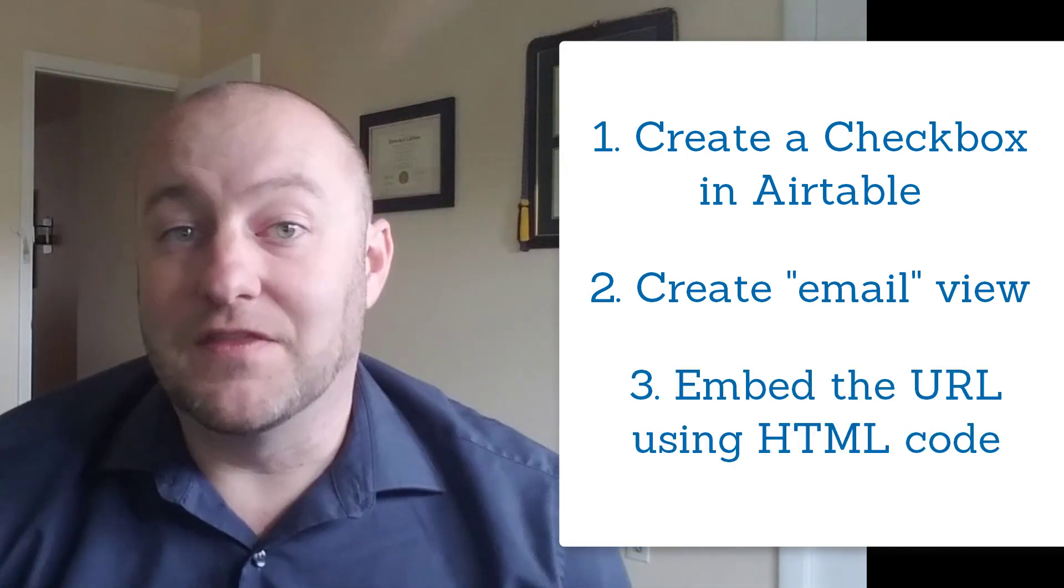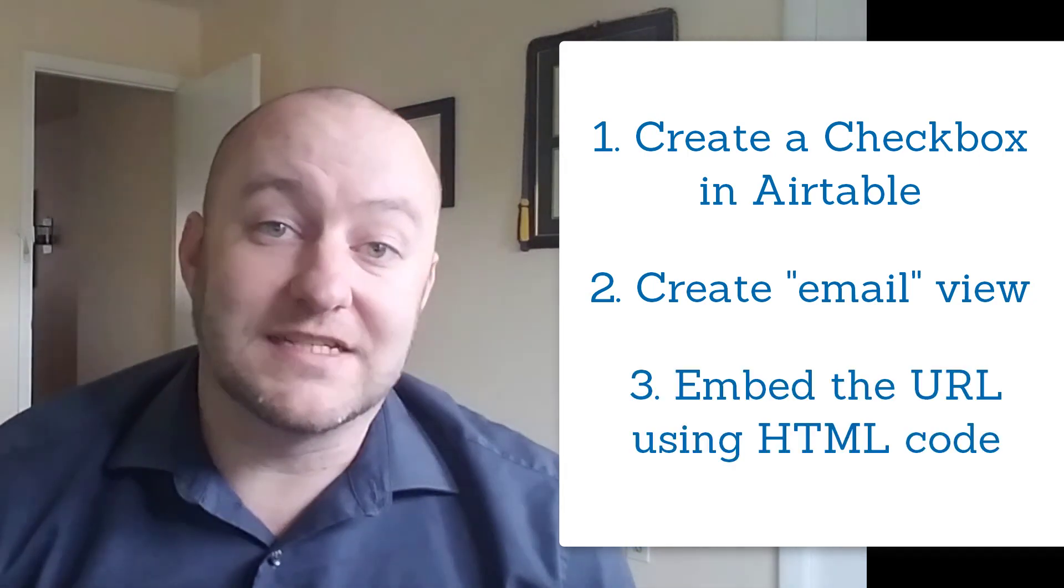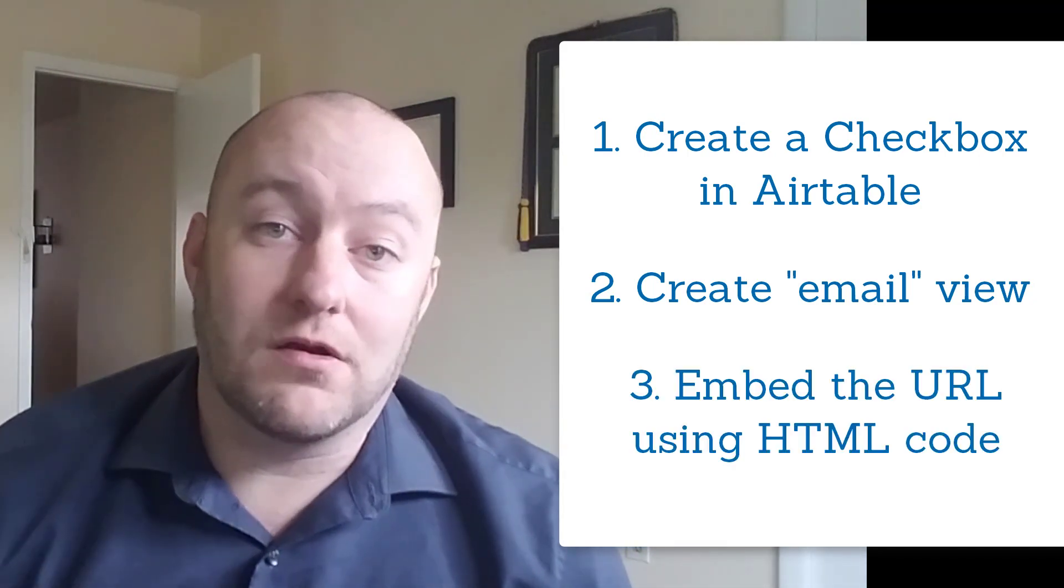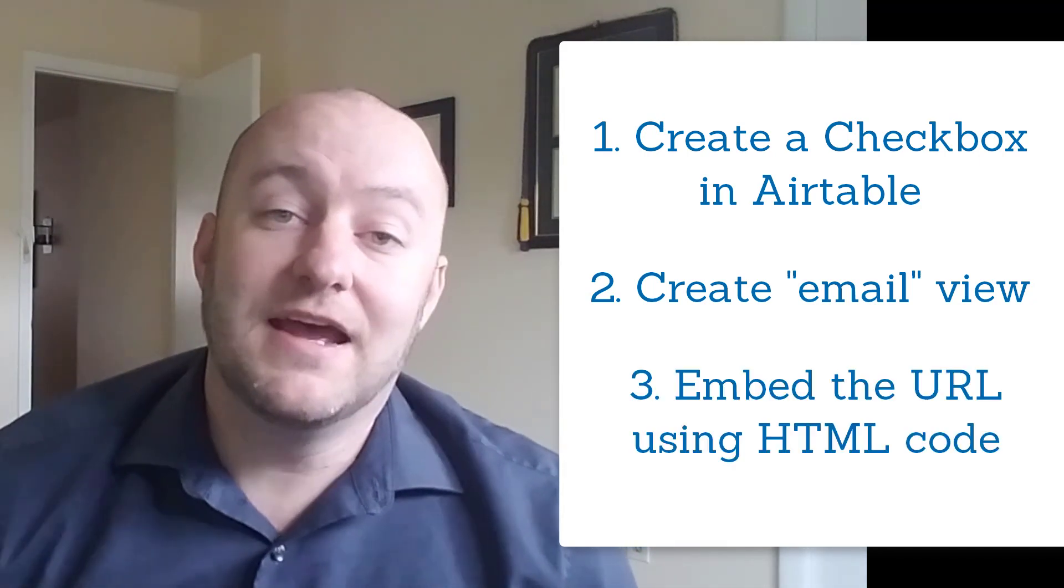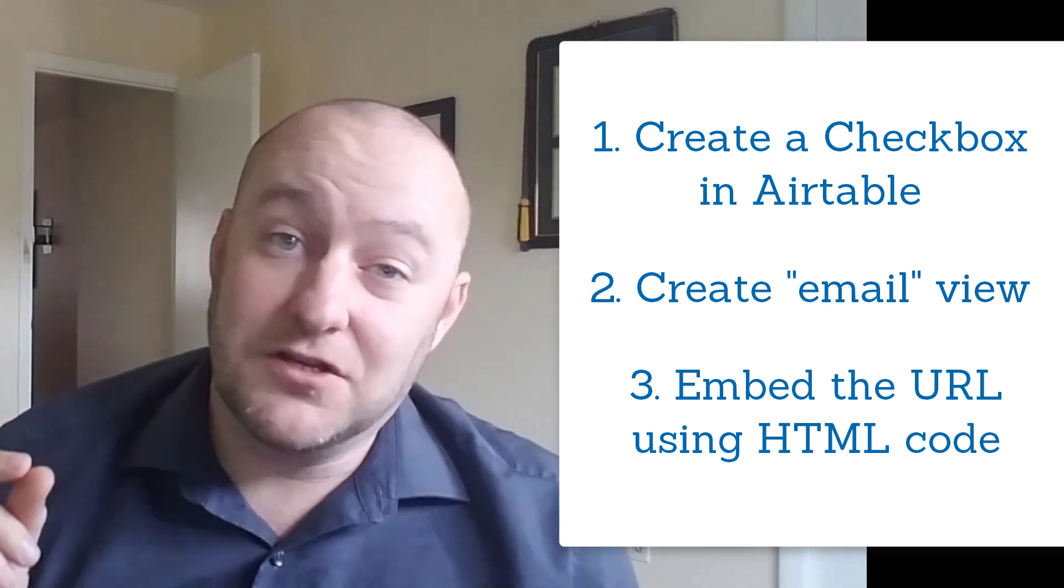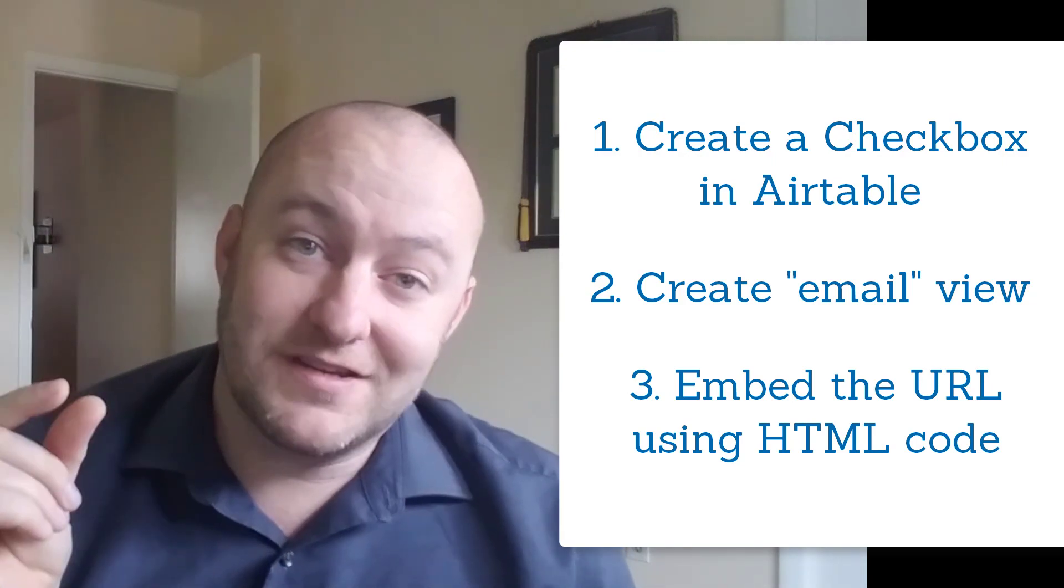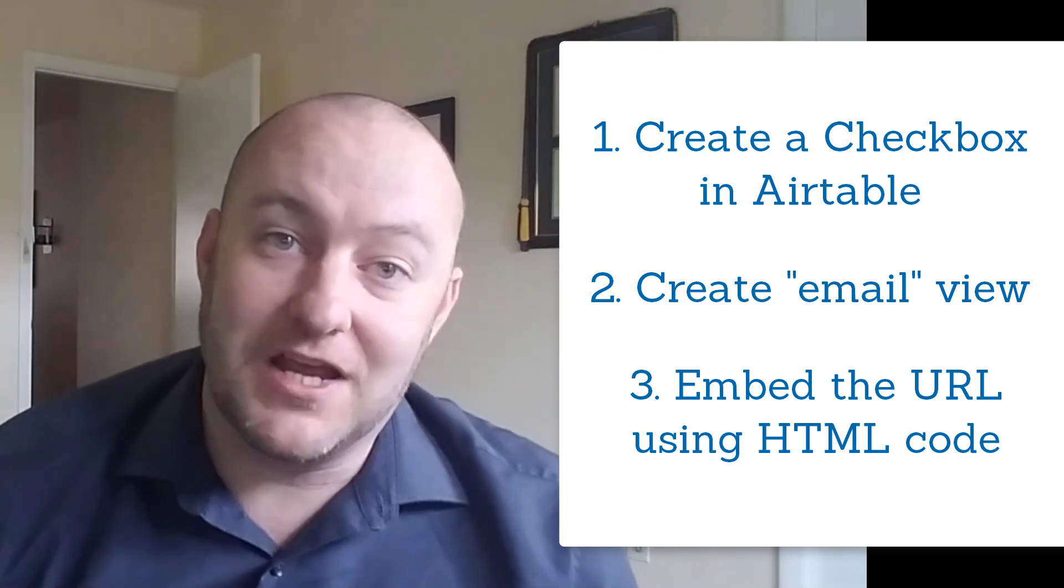And then the last part of course is getting that URL embedded. And that's where you need to use that short snip of HTML code.